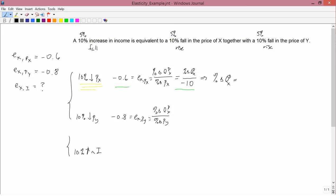Multiply both sides of that equation by minus 10. The right-hand side becomes just the percent change in the quantity demanded of x. The left-hand side is negative 0.6 times negative 10, which is plus 6. So if you have a 10% fall in the price of x, that causes a 6% increase in the quantity demanded of x.